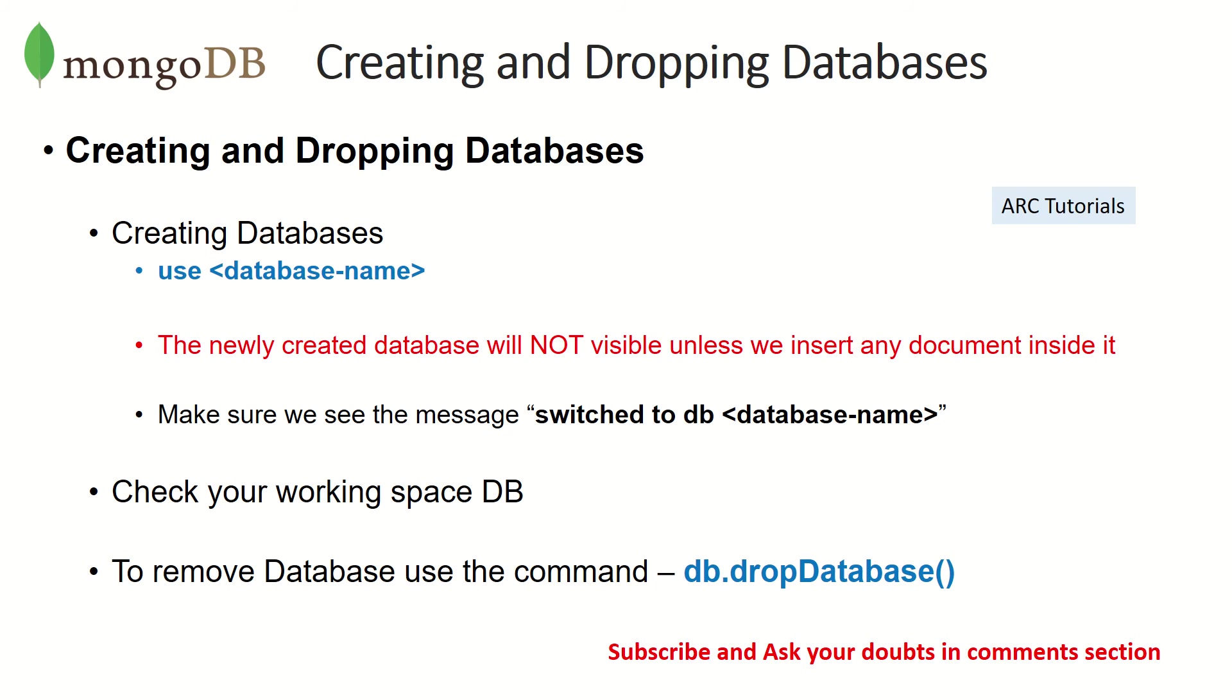Similarly, if a database exists, if you have moved it, just make sure that we see a message which says switched to DB followed by the database name that you have given. So let's see that in action.